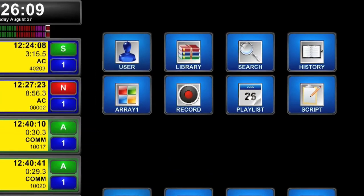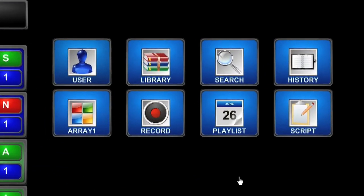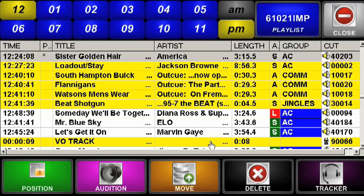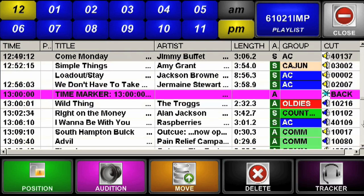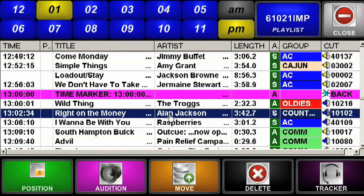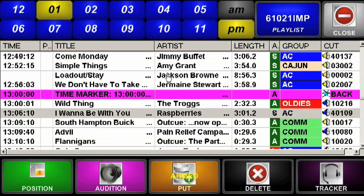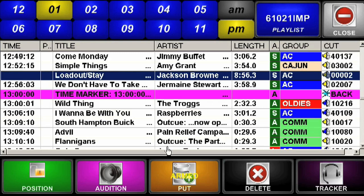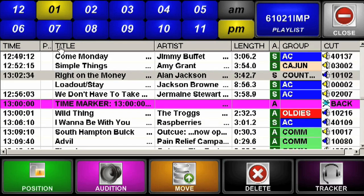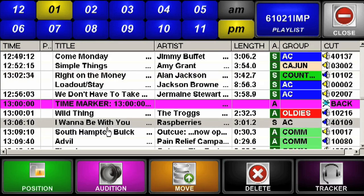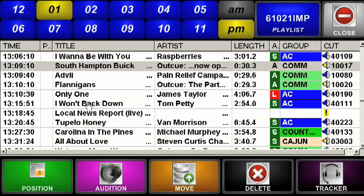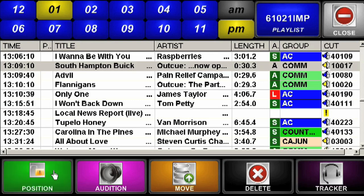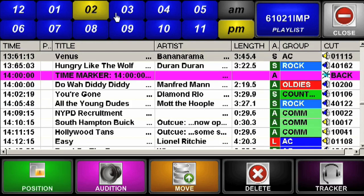When your announcers want to see or update anything on the full log, they bring up the Playlist tool. Use it to edit any event, anywhere. Pick what you want, then copy or cut it and paste it where it should go. There are also swap functions, a manual insert, and the ability to audition anything at any time. You can quickly jump to any hour of the log with the time buttons on top of the Playlist tool.